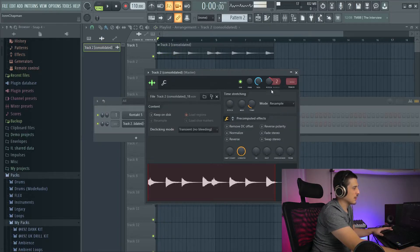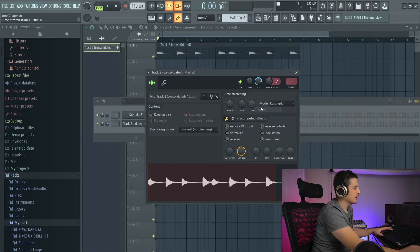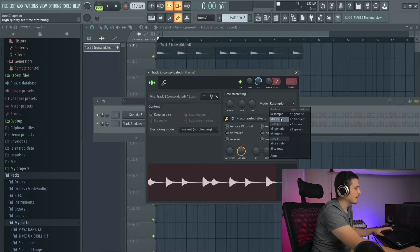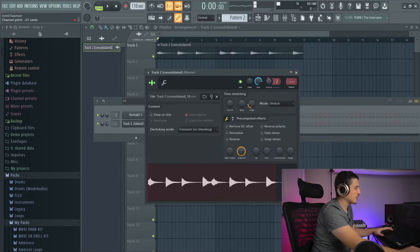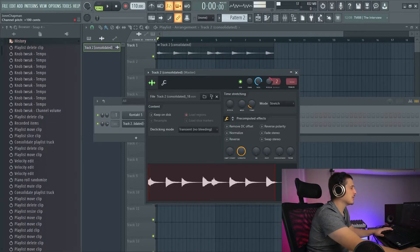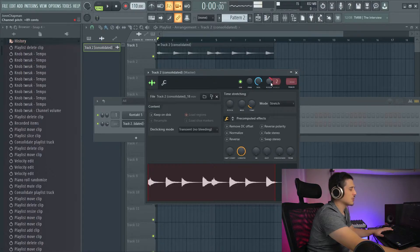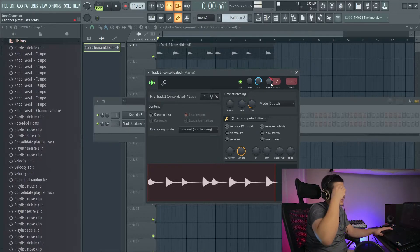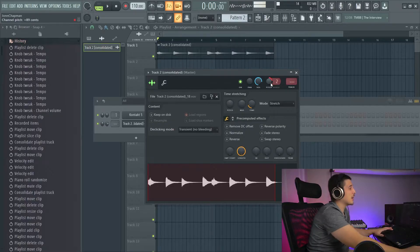Whereas if we go to resample and I start shifting the pitch, you're going to see it move. If I go to stretch and I start shifting the pitch, nothing's happening. For the sake of not having too many artifacts, I'm going to speed up the pitch — because the shorter you make something, the more high-pitched it wants to be; the longer, the more low-pitched. And when the pitch doesn't change with the time, you get artifacts and sounds that are a little bit off.